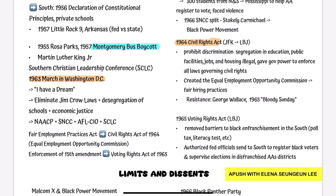However, there was some resistance. There was a segregationist governor, George Wallace, and also the 1965 Bloody Sunday also emerged after the passage of the Civil Rights Act. Then we have the 1965 Voting Rights Act, passed by President Lyndon Johnson. This removed barriers to black enfranchisement in the South — for example, it banned poll taxes and literacy taxes — and authorized federal officials to go to the South to register black voters and supervise elections.